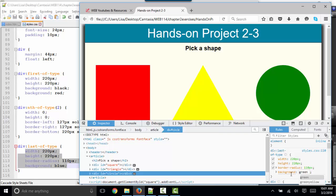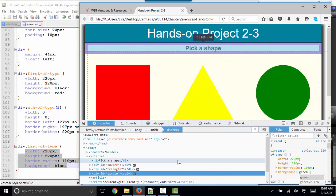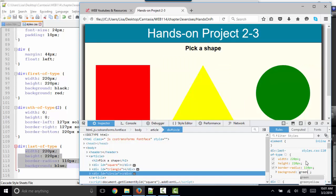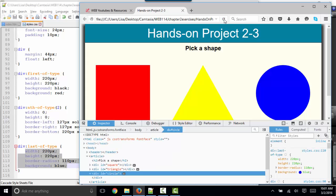Now, obviously, when I'm playing around with either the HTML or the CSS in the inspector, I'm just doing it on the fly, temporarily. As soon as I refresh this page, I'm going to be back to the original.